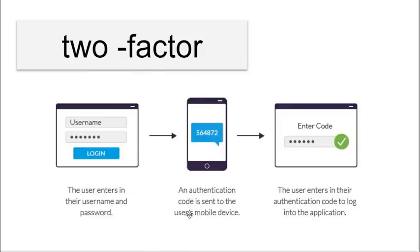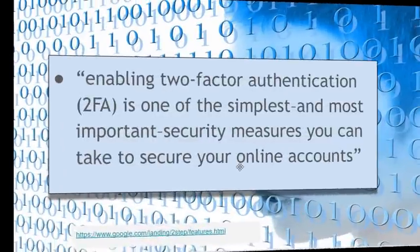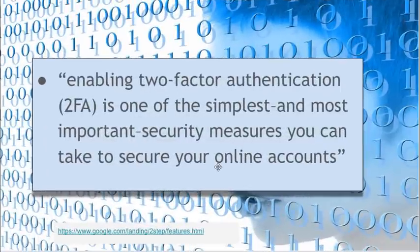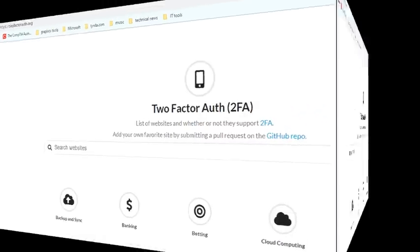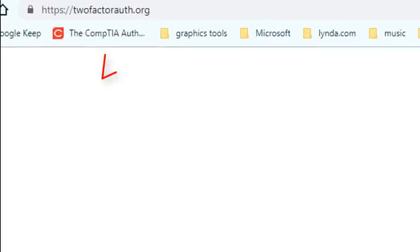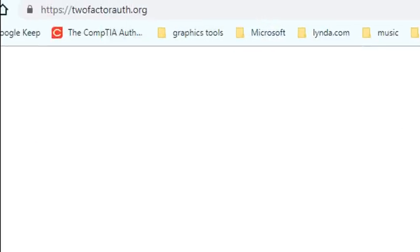So if an online criminal has my password, they cannot get onto the site. They don't have my phone and they don't have this code, so they can't get in. Enabling two-factor authentication or 2FA is one of the simplest and most important security measures you can take to secure online accounts.